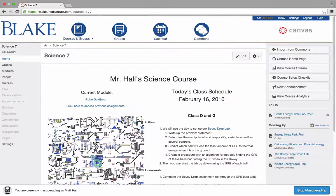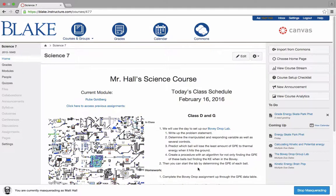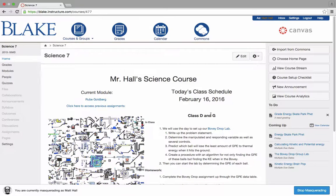I've logged in and currently masqueraded as Matt Hall, a seventh grade science teacher here at Blake, and we're taking a look at his exemplar of what I call the daily view.